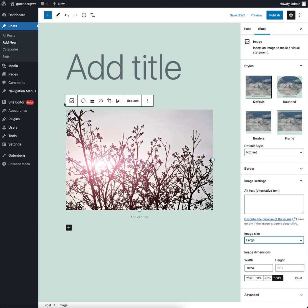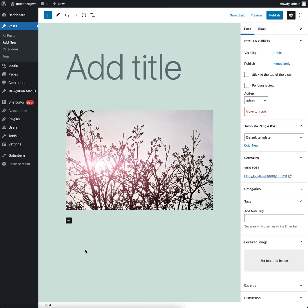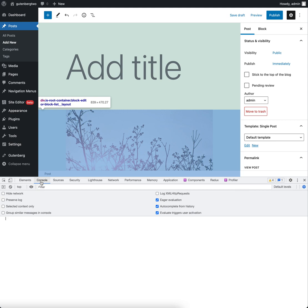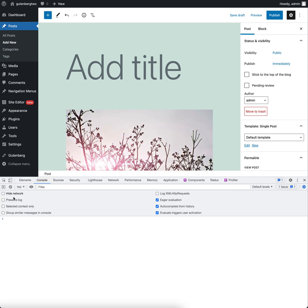And actually, it doesn't seem to be enormously obvious. But the way I found that we can do this is actually by using the block editor store.